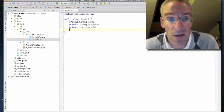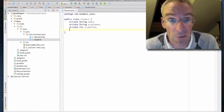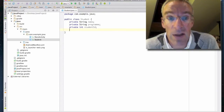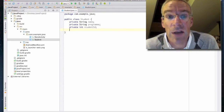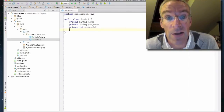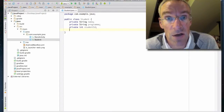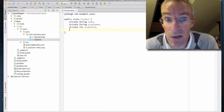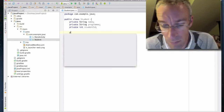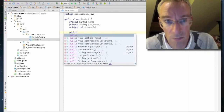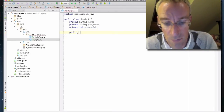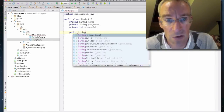I'm now going to create the getters and setters for them. We want the name and program to have both a getter and a setter, but the studentID is going to be read-only so we'll only have a getter. Let's do a getter for the name first.